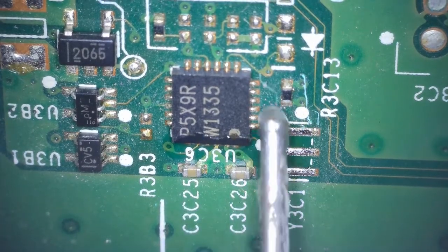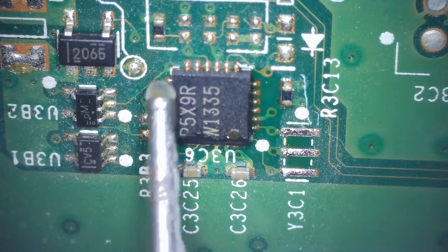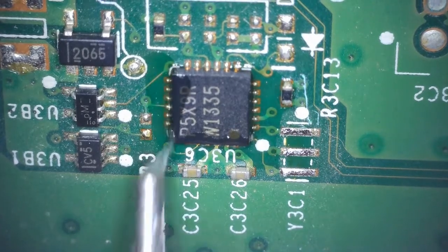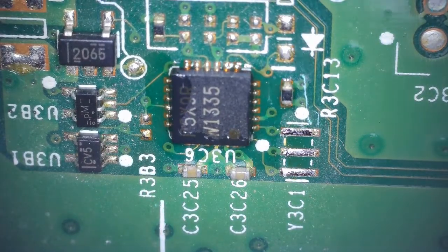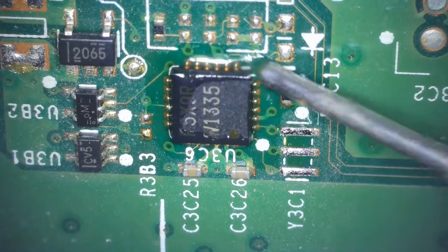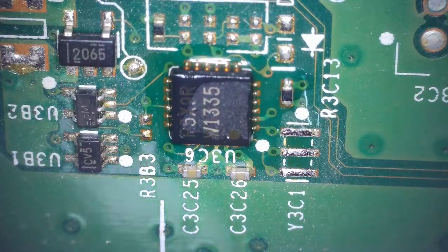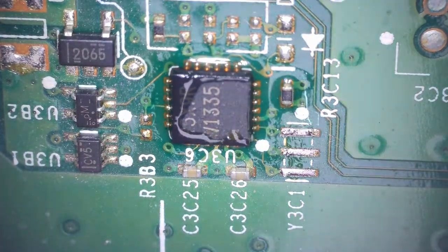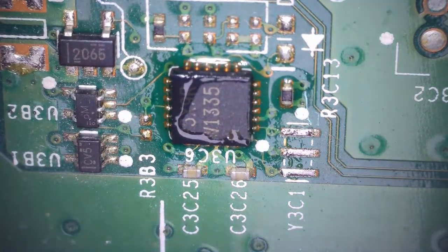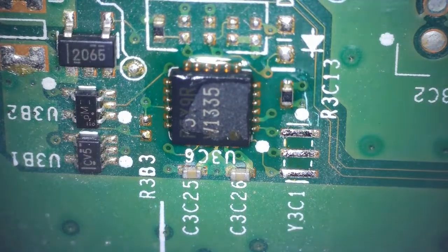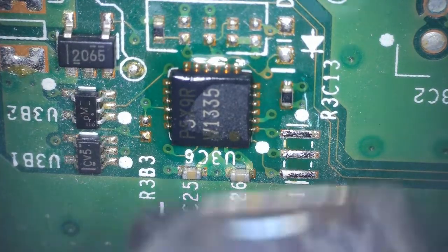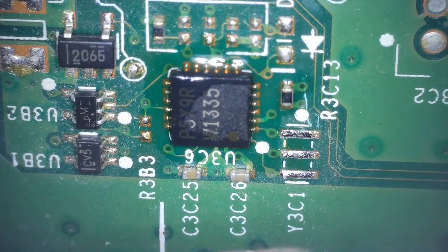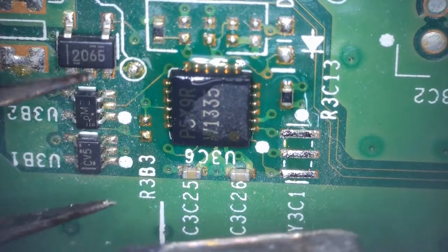Hi, welcome back to another video. In today's video I'm going to be replacing this QFN using hot air. So first I'm going to add some flux, then I'm going to set my hot air station to 420 degrees and 60% air flow. I'm going to apply the hot air, and when I see the solder starting to melt, I'm going to pick it out.